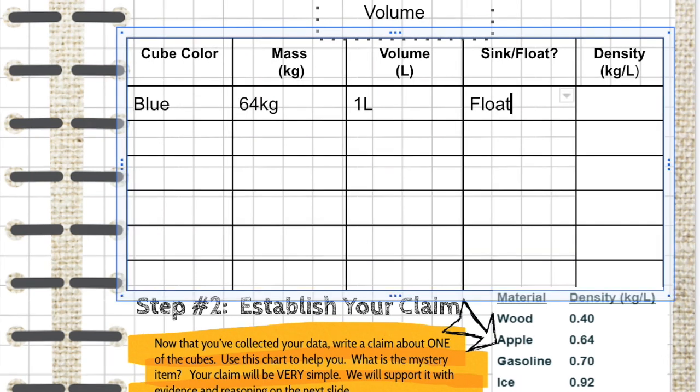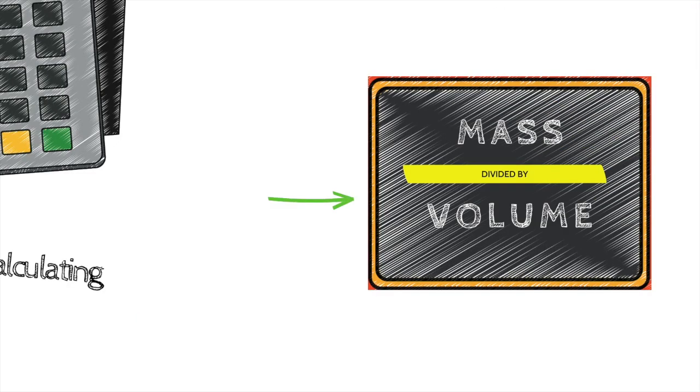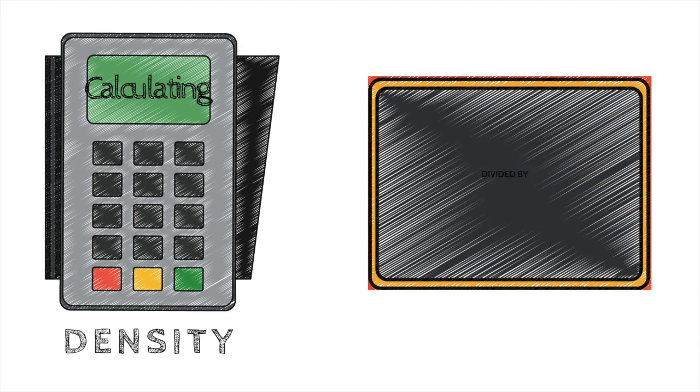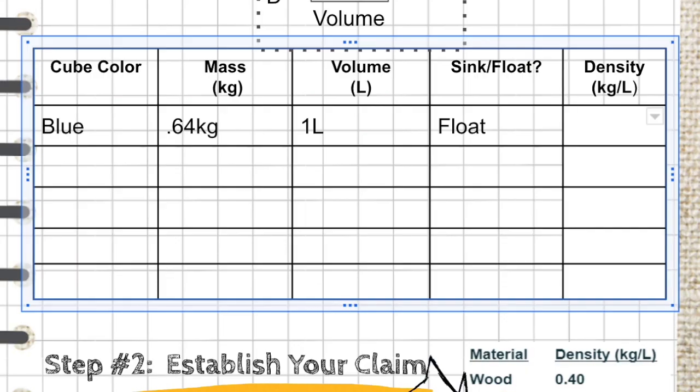Now our last task is to calculate the density of this blue cube. To do that, we can use the density formula, which is mass divided by volume equals density. Although you can use a calculator...